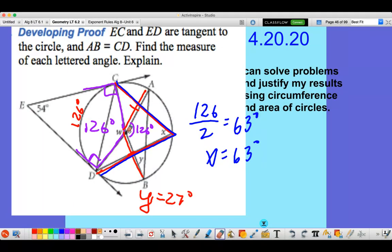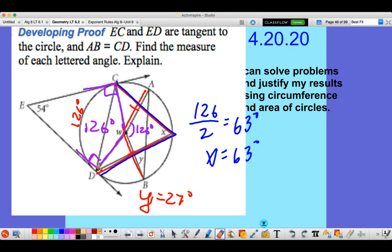The center out to A and the center out to B are both radii of the circle, so they are congruent. If this angle is 126, we can subtract that from 180 and divide by 2 to get the measure of angle Y, which is 27 degrees. And then to find the measure of angle X, we know that the arc is 126, so this inscribed angle is going to be half of that — 63 degrees.